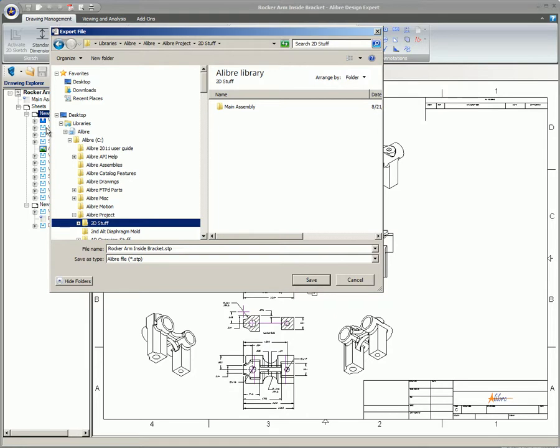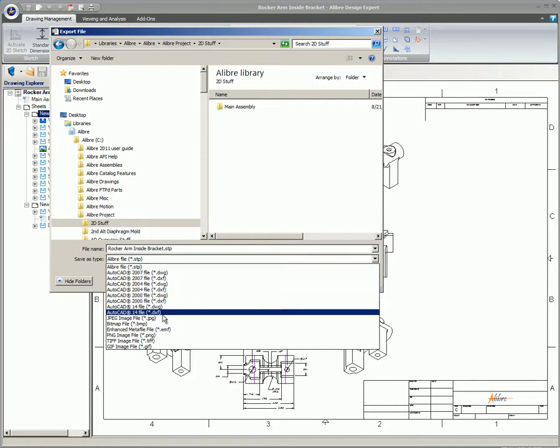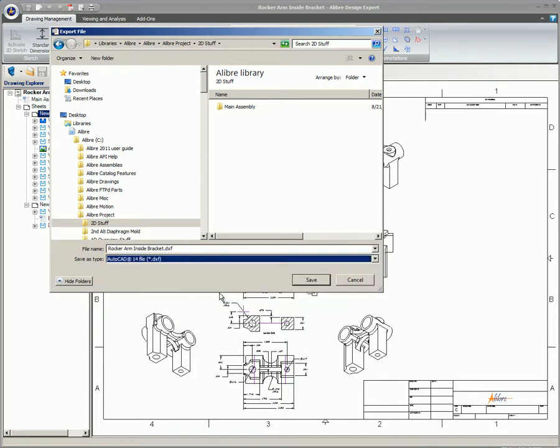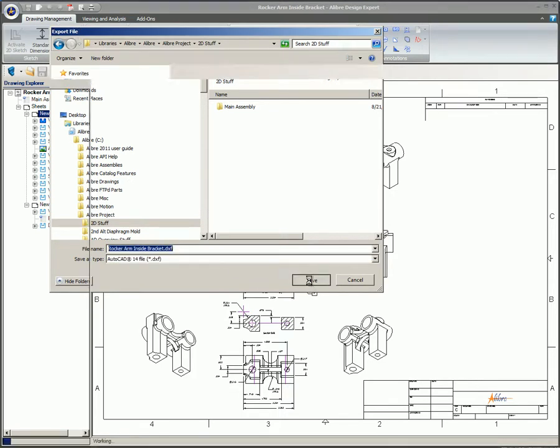From the Save as Type drop-down box, select either DWG or DXF. Browse to select a location for the exported file. Type a name in the File Name box. Now click Save.